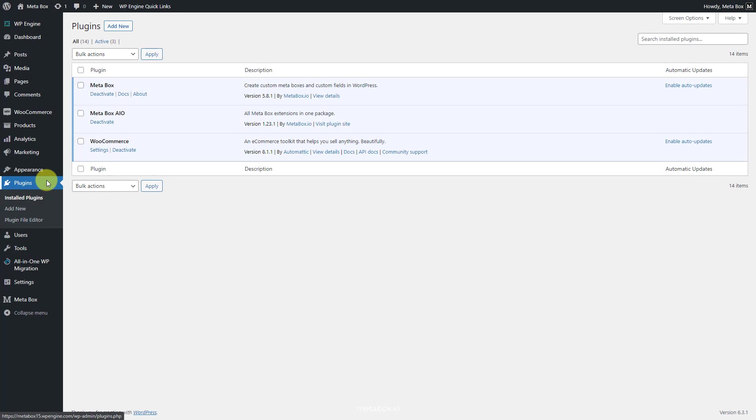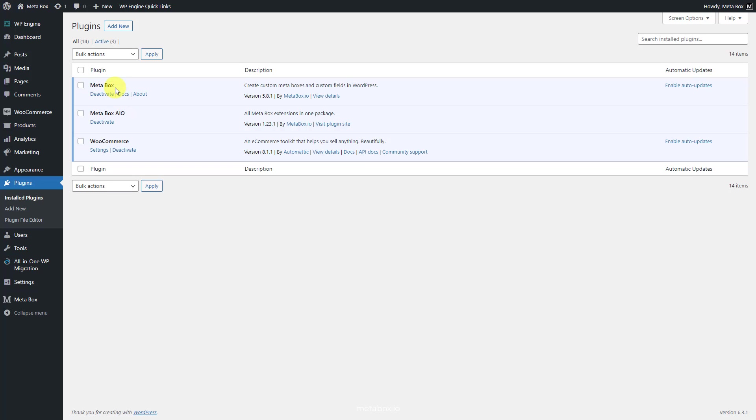First, we absolutely have WooCommerce to create and customize the online store. To have a framework to create custom post types and custom fields, we have the Metabox core plugin. You can download it directly from WordPress.org. We also need some Metabox extensions to have some advanced features. You can install them individually or use Metabox all in one.